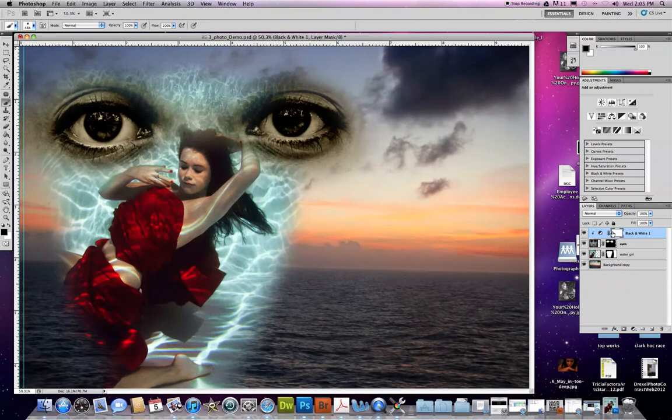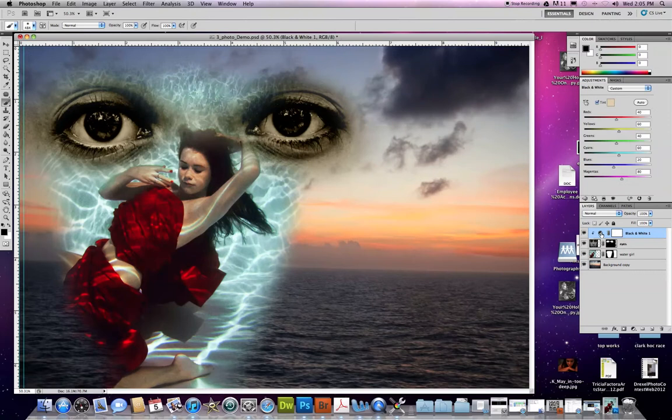So anytime I click these, it's only going to affect the layer that I initially had highlighted. I can make any change to this I want.